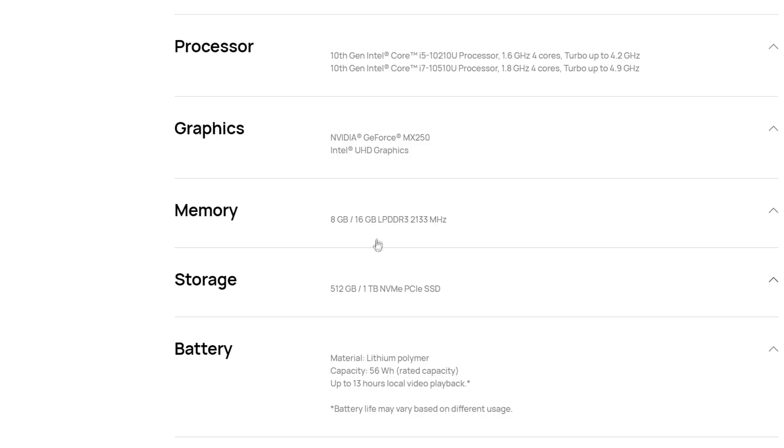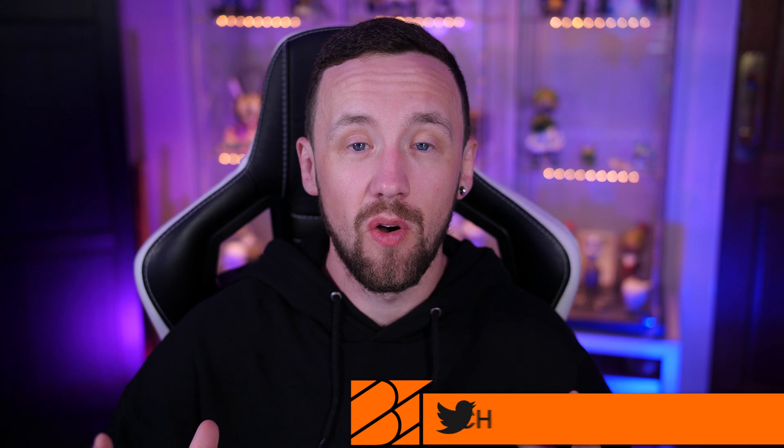And the only other complaint that I have is the fact that Huawei are still using DDR3 RAM instead of DDR4. I know some other manufacturers do this but it would have been nice to see the latest and greatest obviously on their flagship laptop. So let me know your thoughts on that down below.